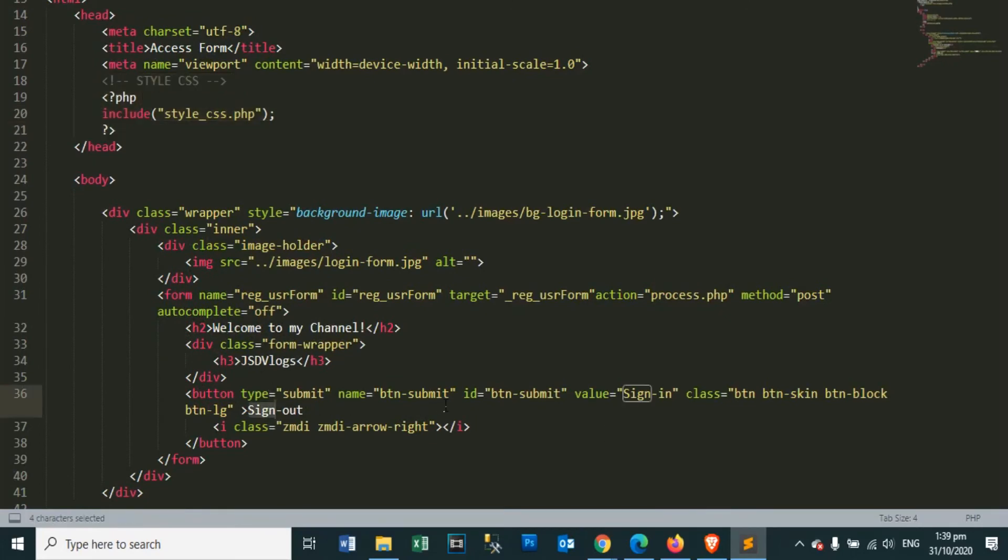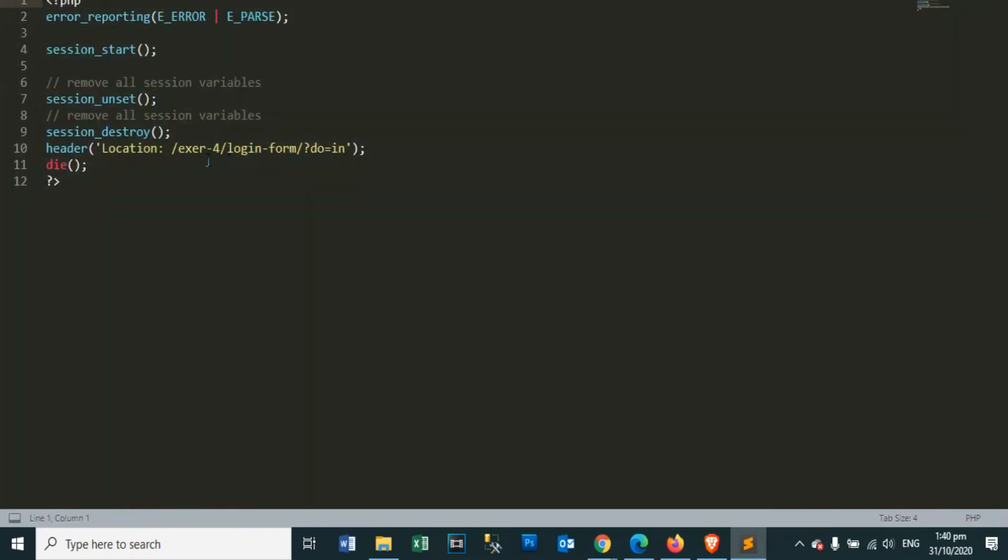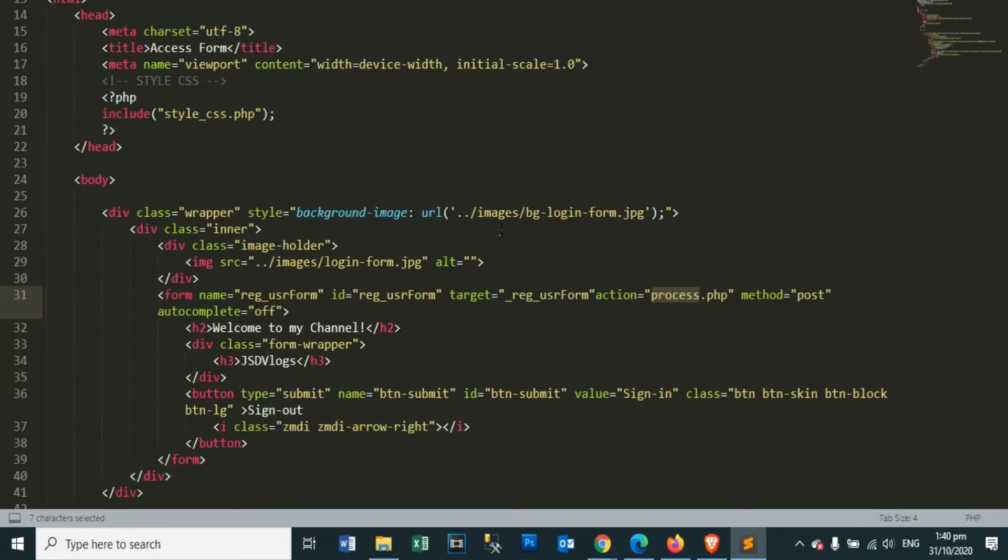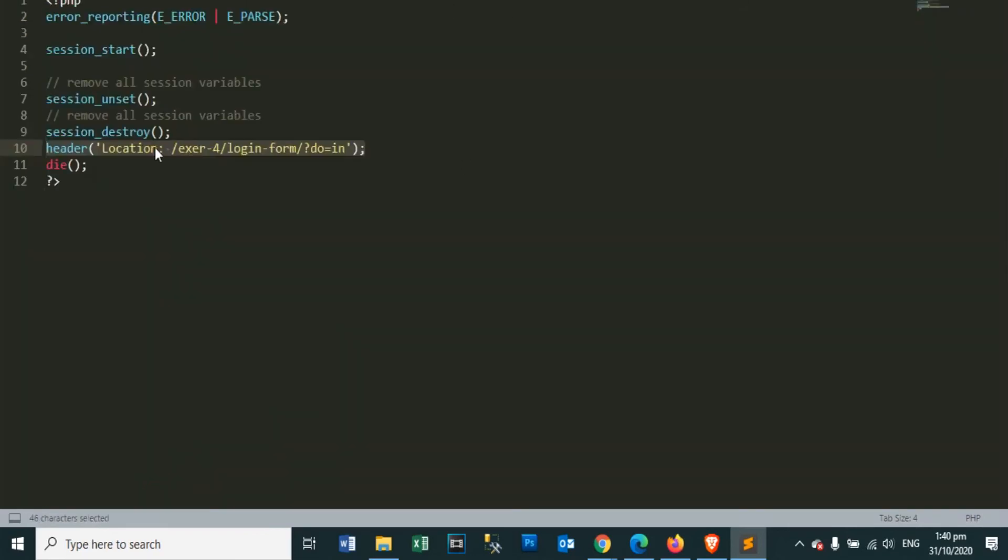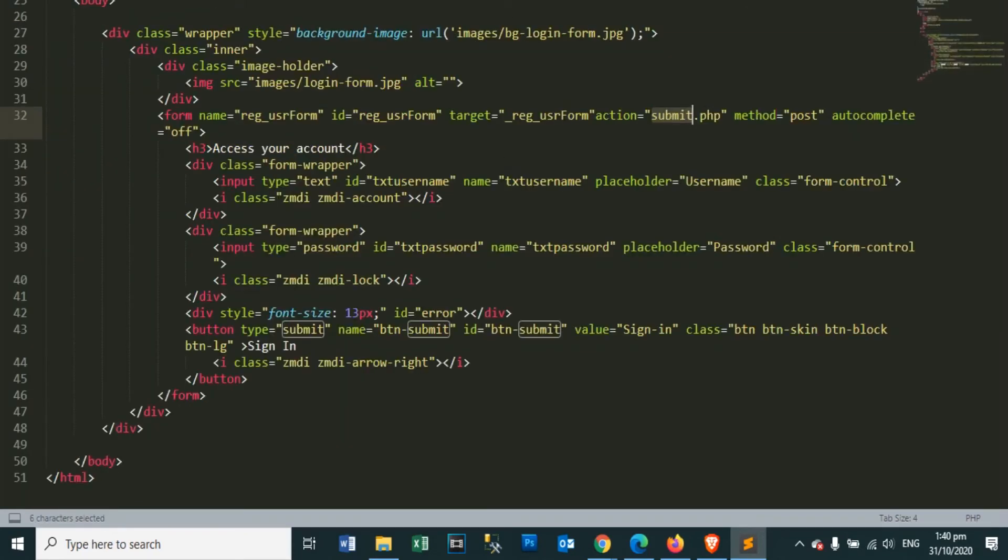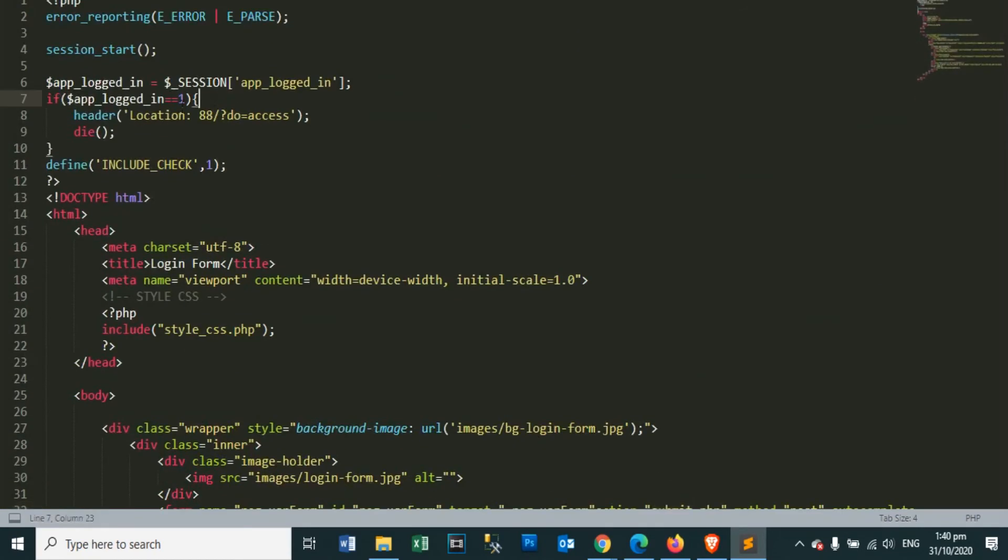By clicking the sign out button, we will call the process.php file. Let's open the process.php file and here is the destroy session and unset session to delete all the session values of our users. After deleting, redirect our user to the login page.